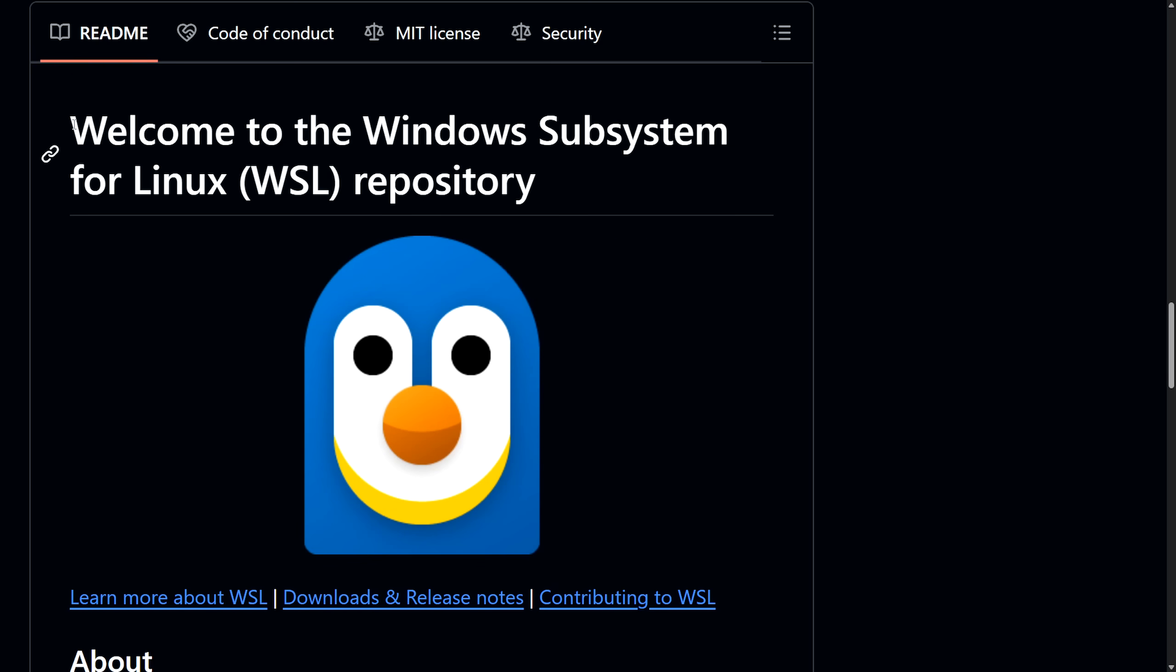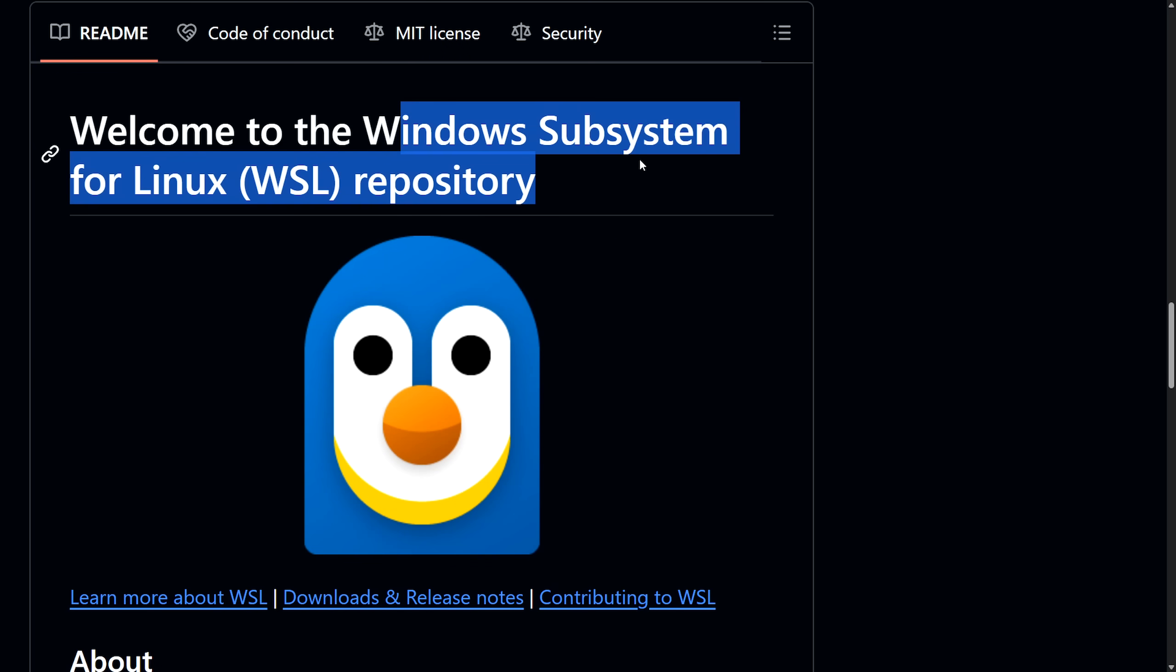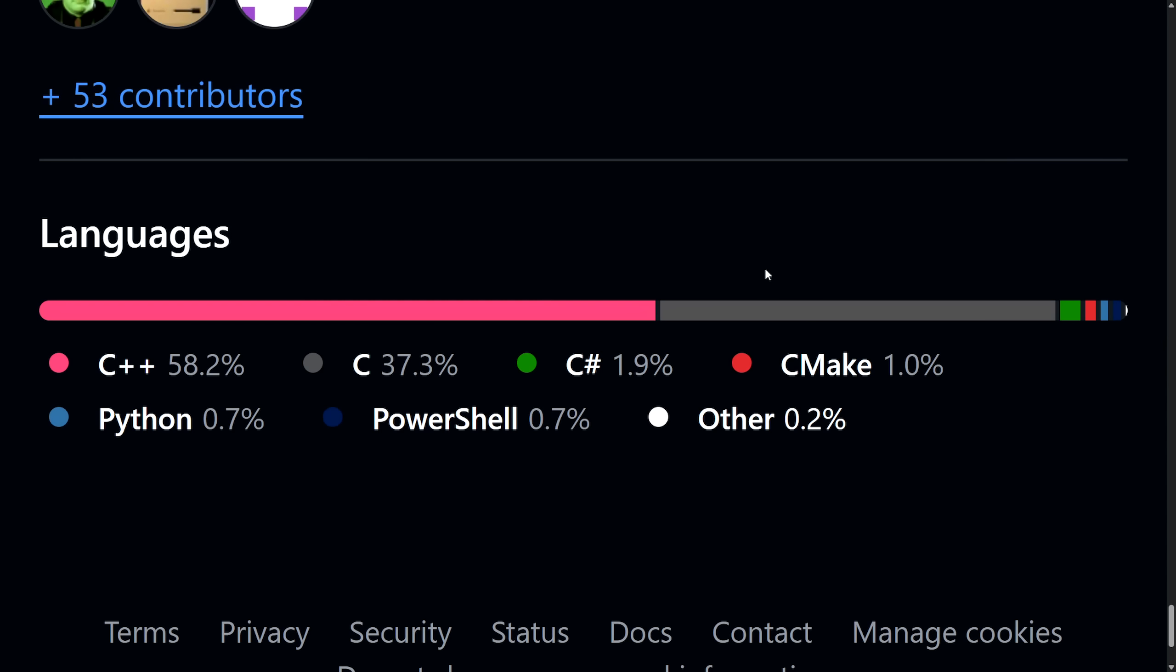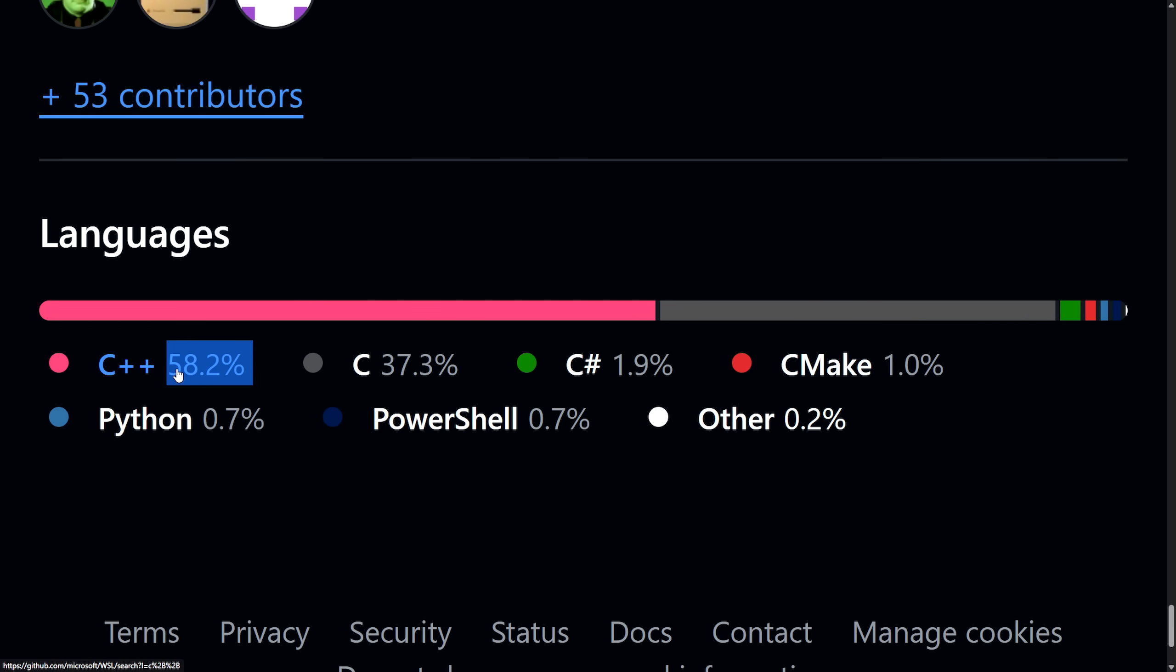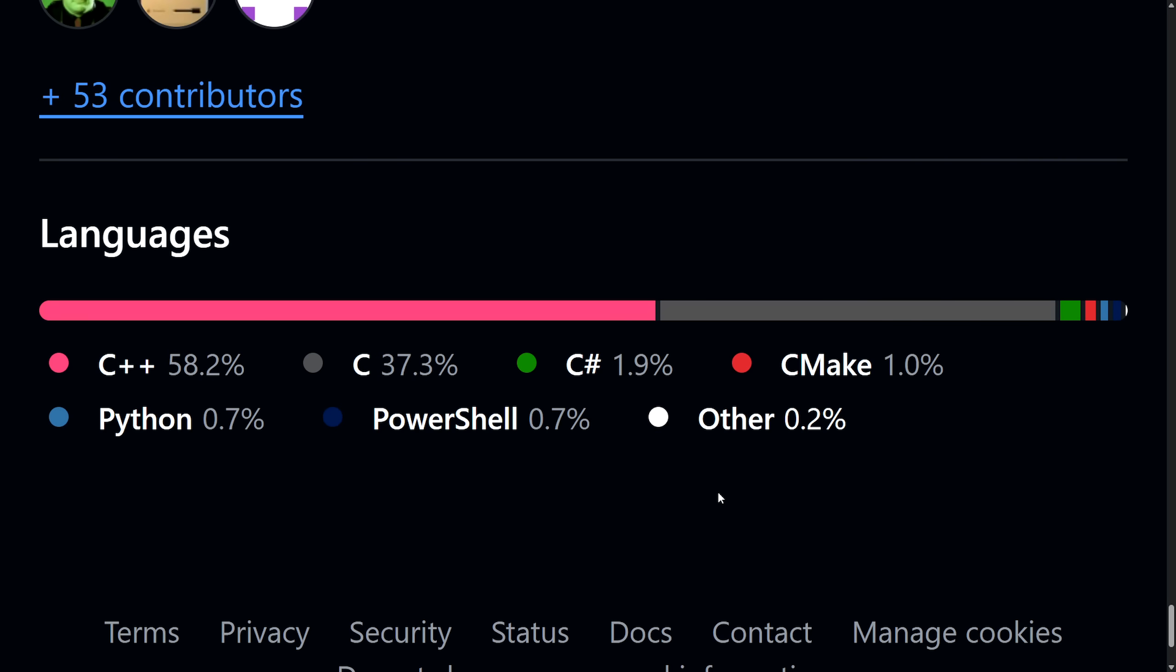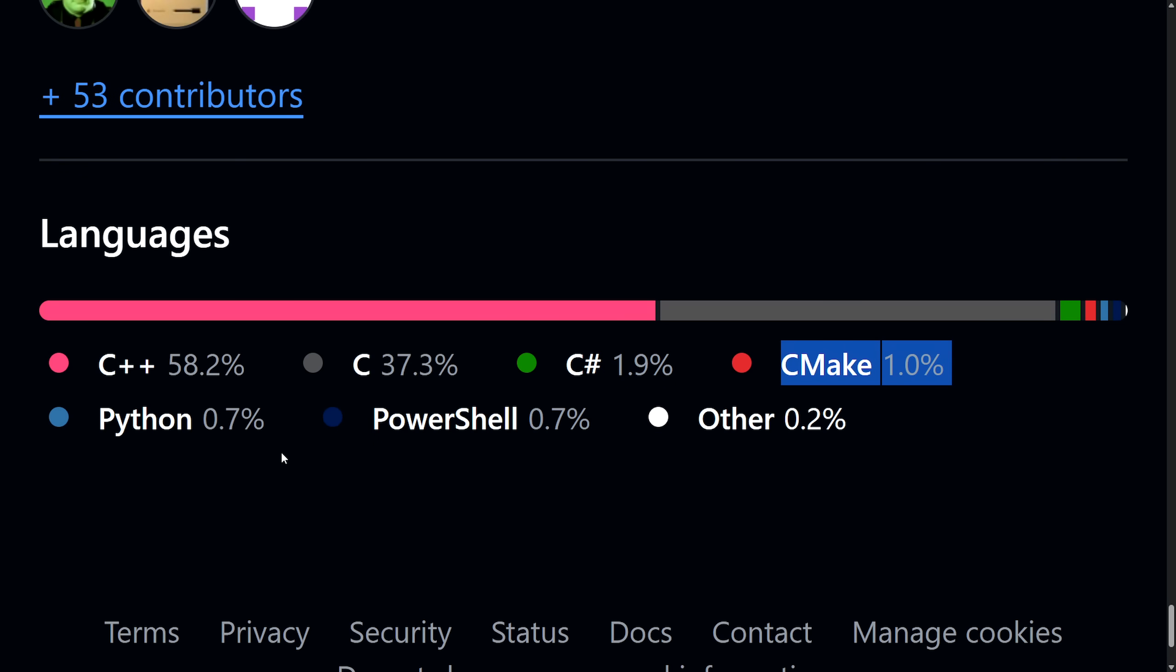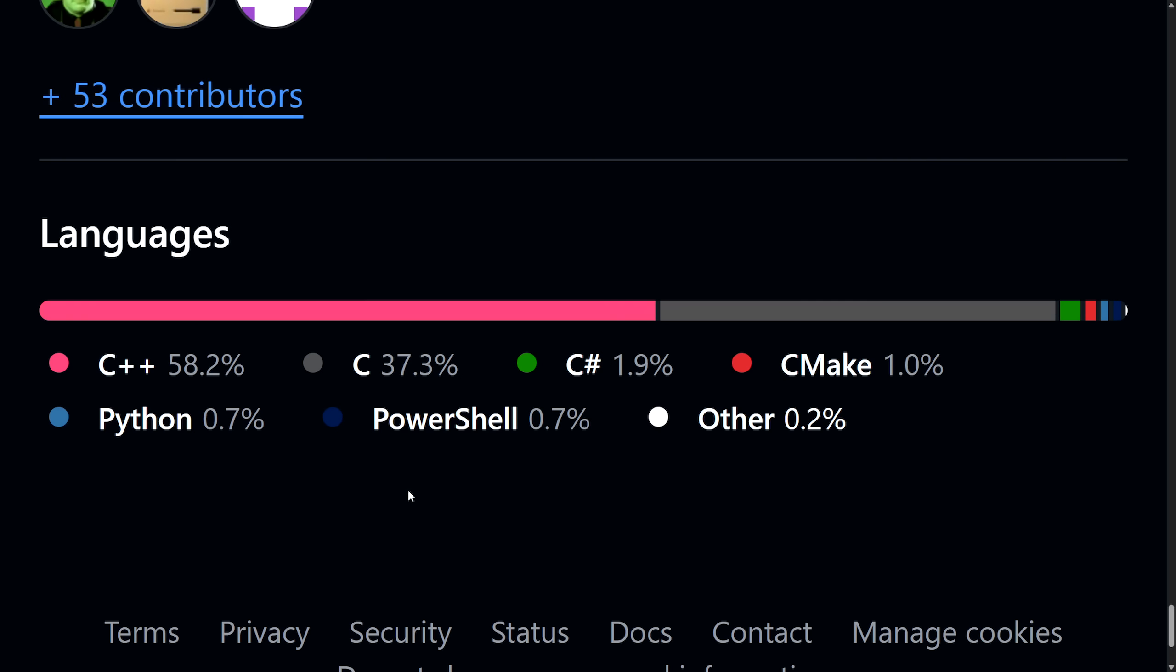And now let's get into the Windows subsystem for Linux repository. First off, a lot of you, I'm sure, are interested in what WSL is actually comprised of or what language comprise it. Here we go. The languages included here are overwhelmingly C++ and C, with 58.2% of the code base being C++ and 37.3% being C. The rest of it is really for build and test processes, but we have C Sharp 1.9%, CMake to build the project 1%, Python, probably for tests if I had to guess, and PowerShell as well, 0.7% respectively, and other makes up 0.2%. And this seemingly all makes sense for WSL.